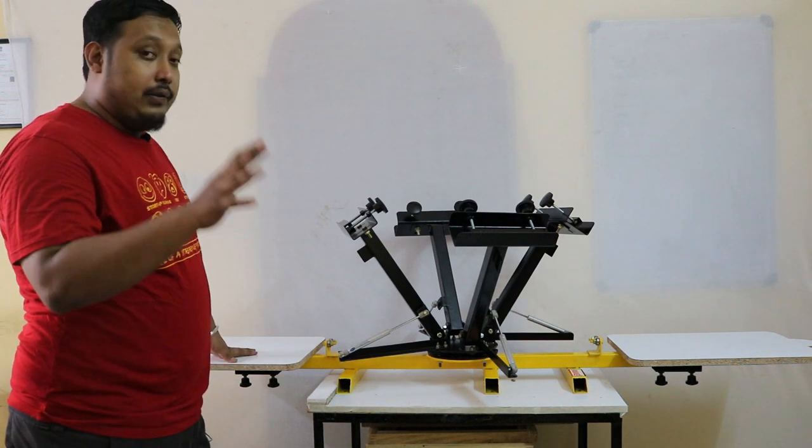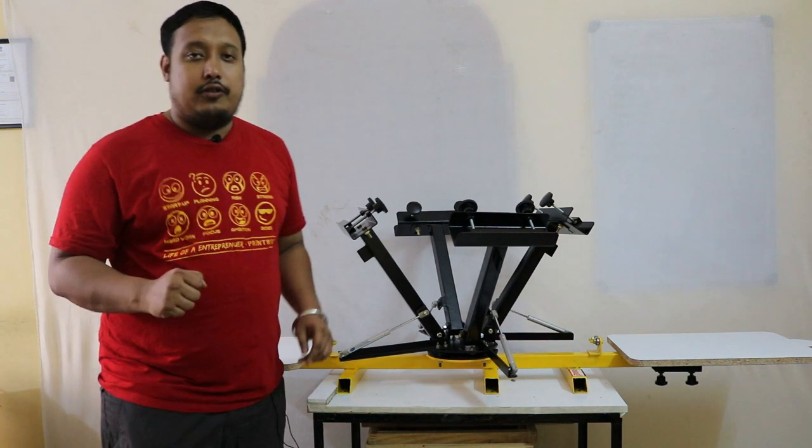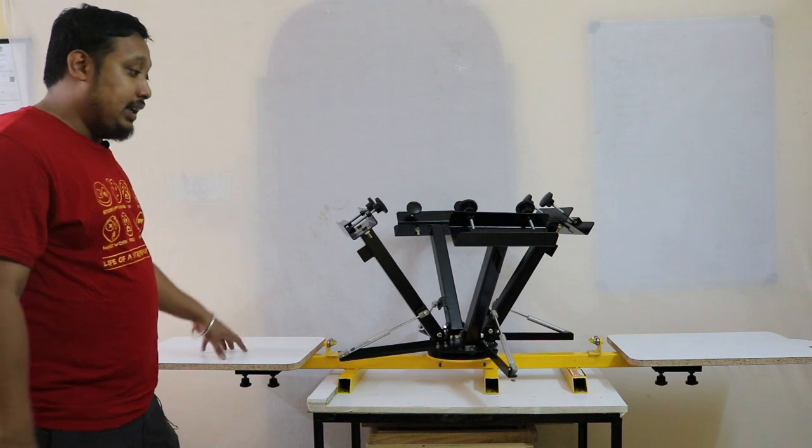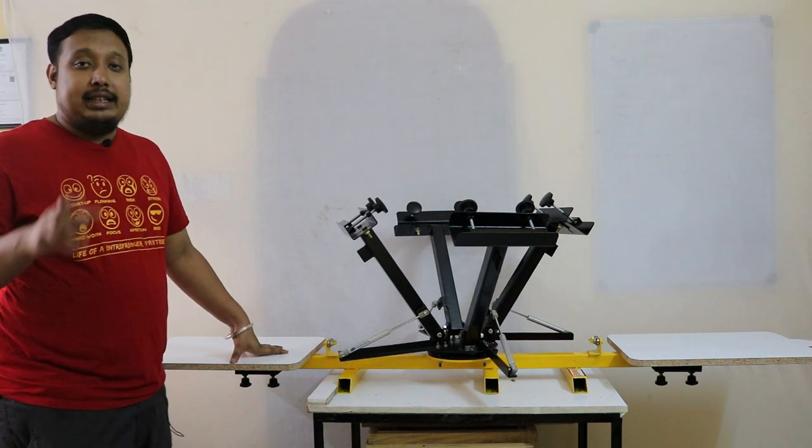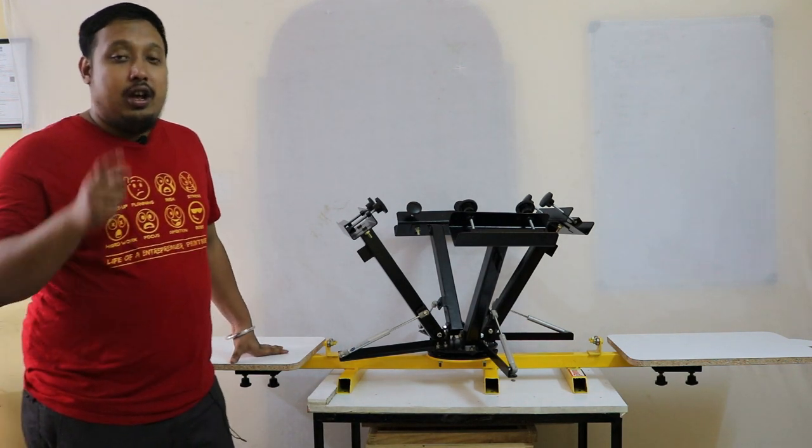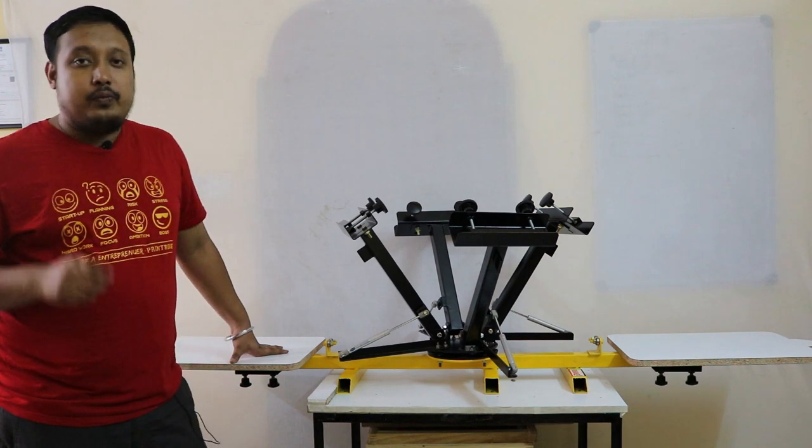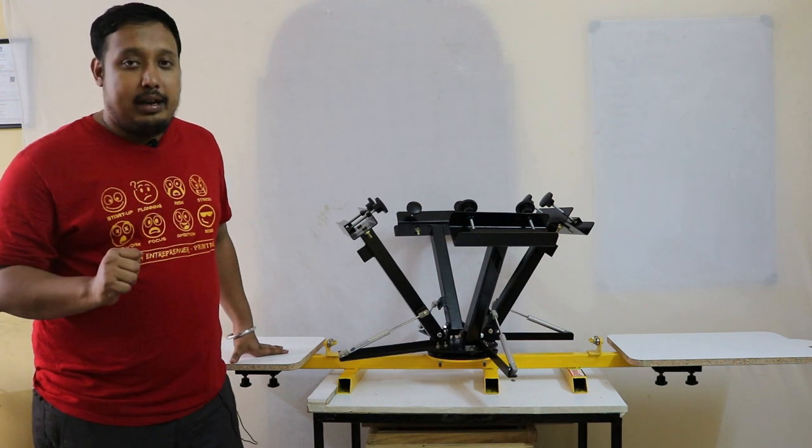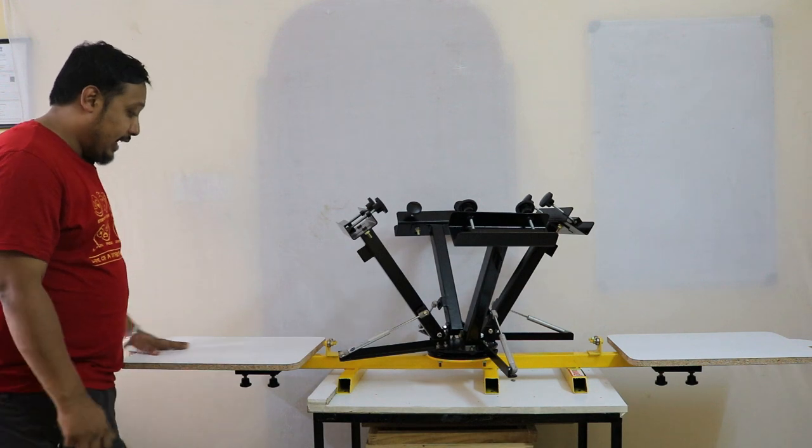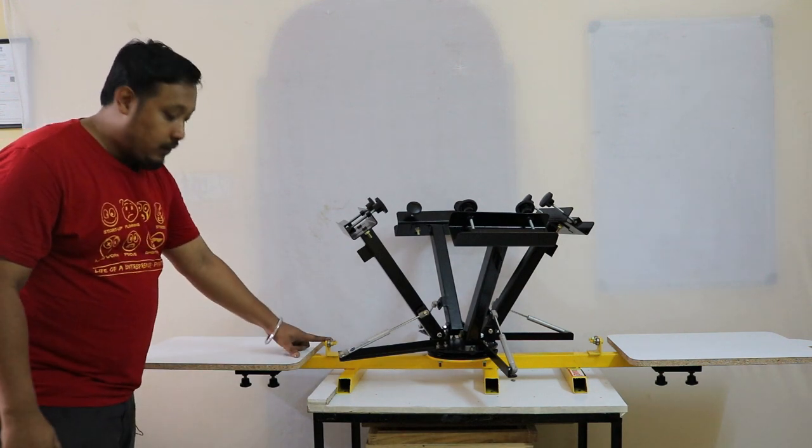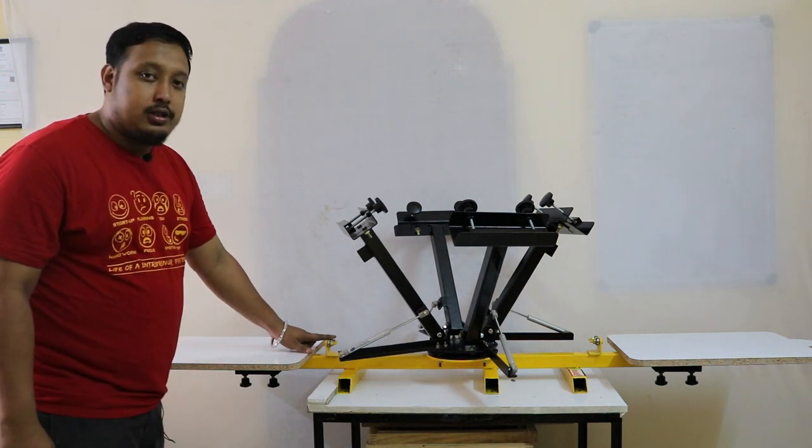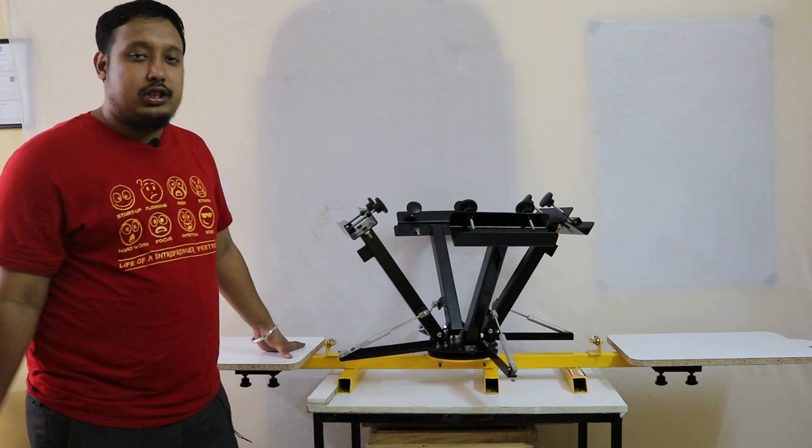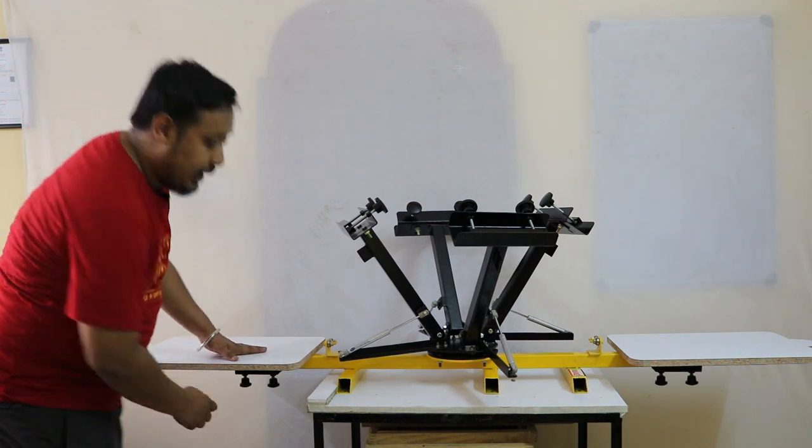First of all, we start from the pallets. These two pallets are sizes of 17 by 22, and the printing area is 16 by 20. It has bearing locks to give you perfect registration for any printing.